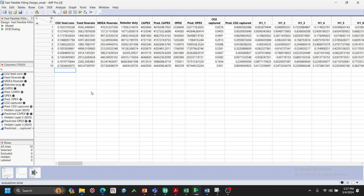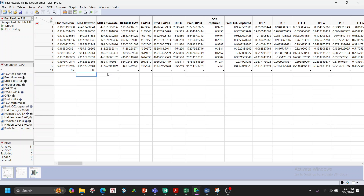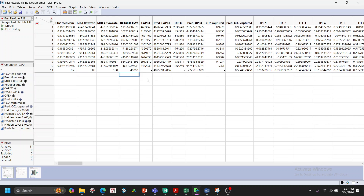With the model in place, we can make new predictions on the fly. For example, entering CO2 concentration of 0.2, MDEA around 600, feed flow around 100, and reboiler duty around 40,000 immediately gives predicted CAPEX, OPEX, and CO2 captured. There are some errors, but this is for illustration purposes.